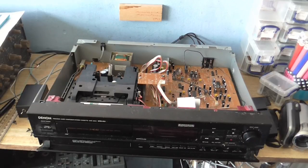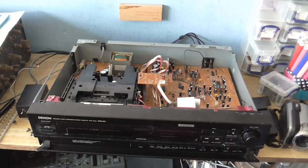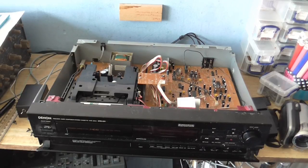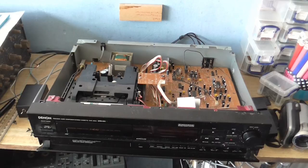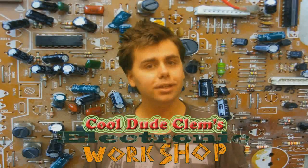Okay, and you're back with the repair of the Denon DRS-810, with the birds outside shouting some helpful suggestions. Welcome to Cool Dude Clem's Electronic Workshop, with me, your host, Cool Dude Clem.